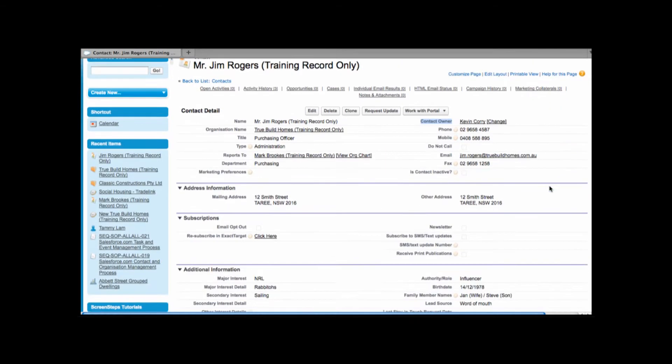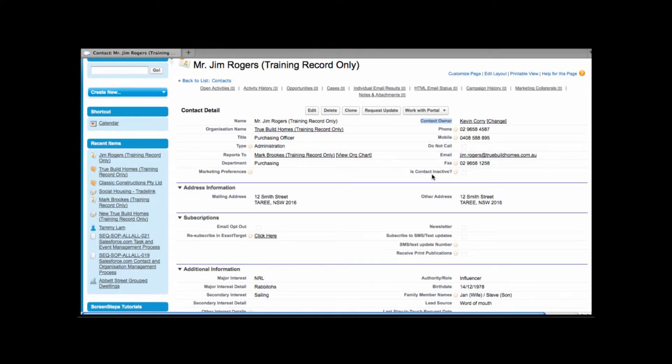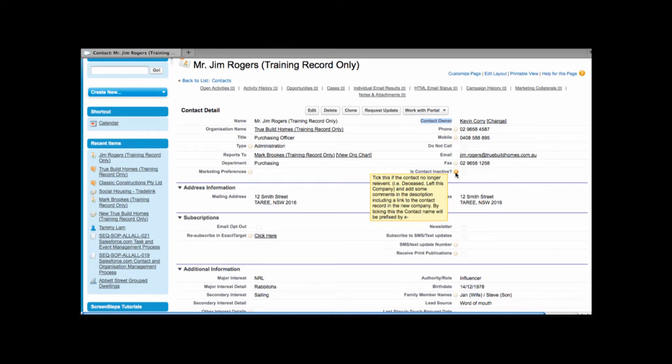If we scroll down you can see here we're tracking information like Jim's email address, his fax number. We even have a field here that will show whether or not the contact is active or inactive. There may be some cases where we want to flag a contact as inactive. If this is the case you can simply tick this checkbox and Salesforce will automatically prefix the contact name with an X. This will make it very easy to omit these contacts whenever we're running reports or doing any type of analysis.